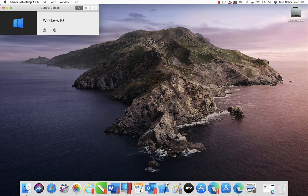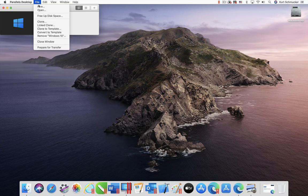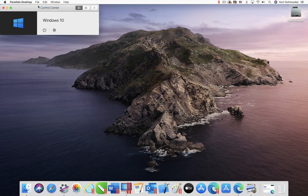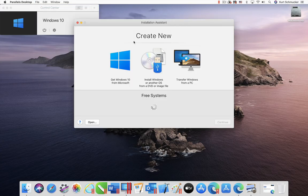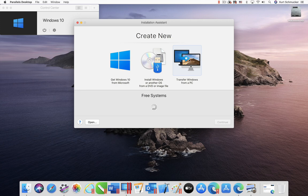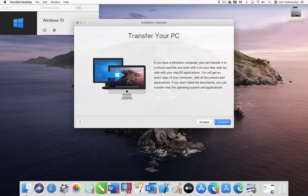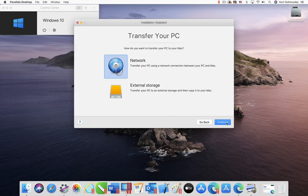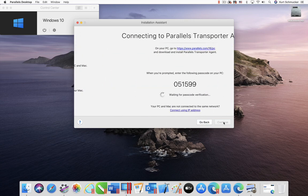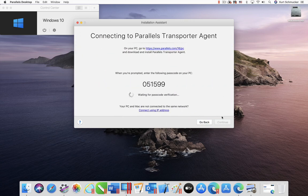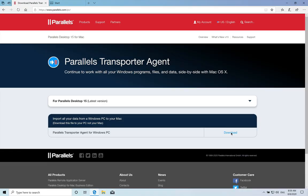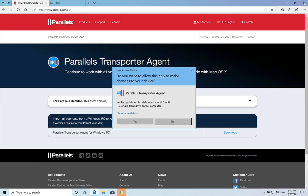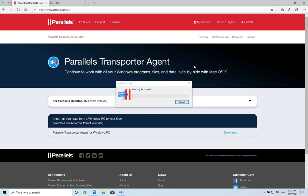On the Mac, launch Parallels Desktop, create a new virtual machine, and click on the Transfer Windows from a PC icon. On the PC, download the Parallels Transporter, install it, and reboot the PC.